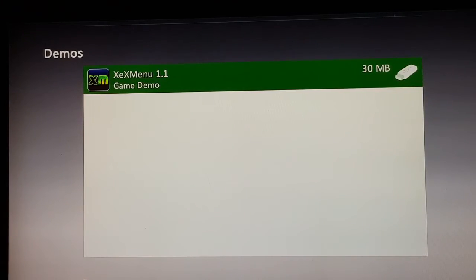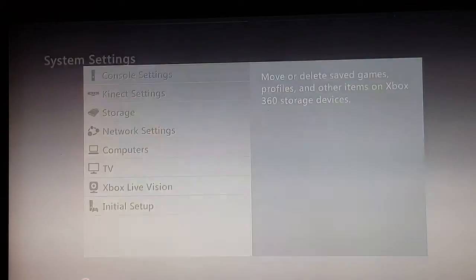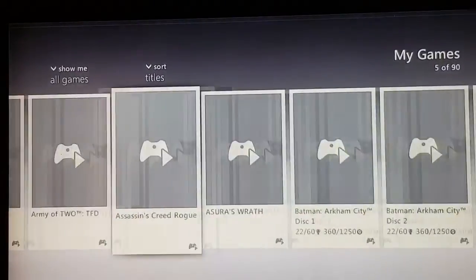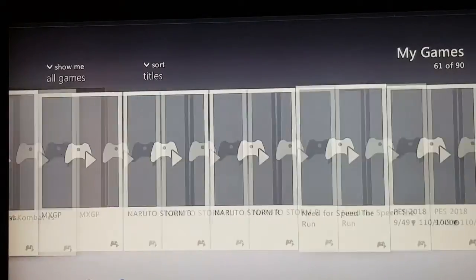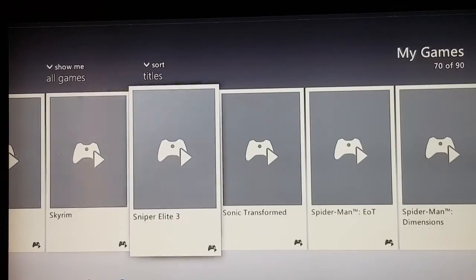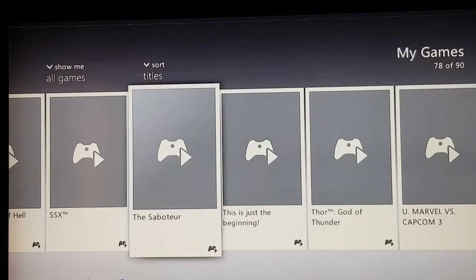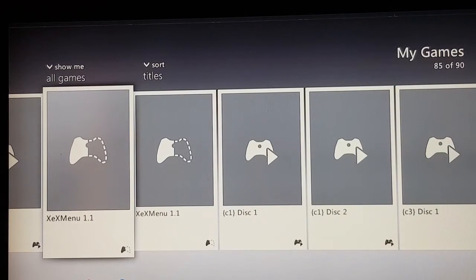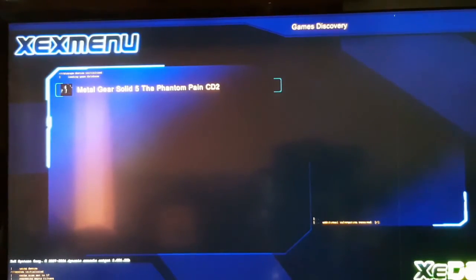When that's done, go back to your main screen and go to Games. Search for XeXMenu. You will see two copies — one on the hard drive and one on the USB stick — so you can launch either one and it should work.